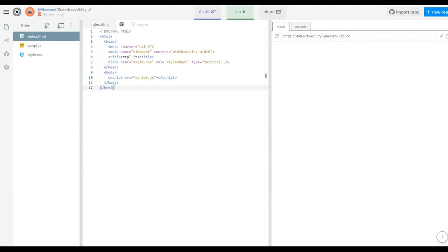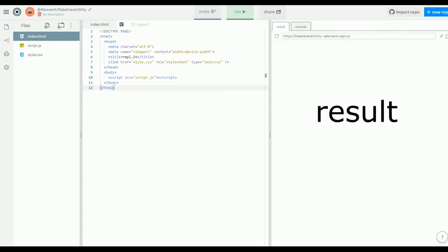So this is our work environment. It's free and it will emulate a server hosting a website, which means we can type our HTML, CSS, and JavaScript in here and see the result immediately.